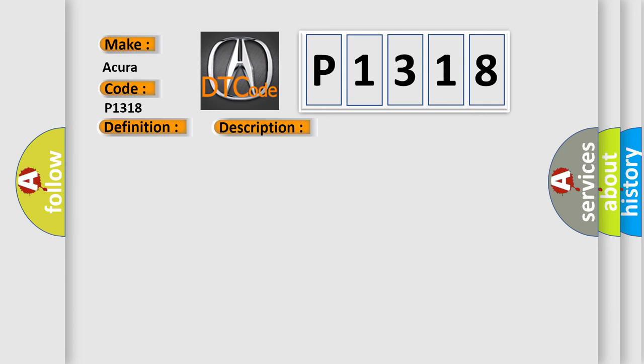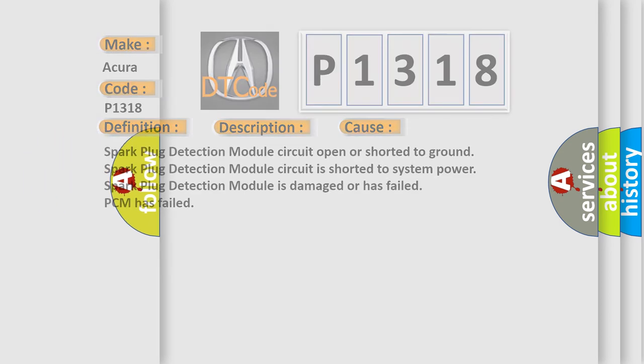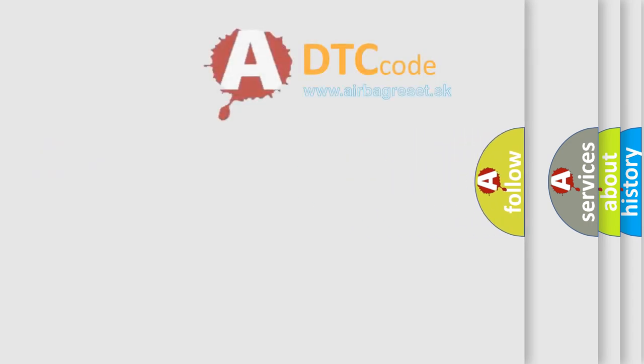This diagnostic error occurs most often in these cases: Spark Plug Detection Module Circuit Open or Shorted to Ground, the Spark Plug Detection Module Circuit is Shorted to System Power, Spark Plug Detection Module is Damaged or has Failed, or PCM has Failed.